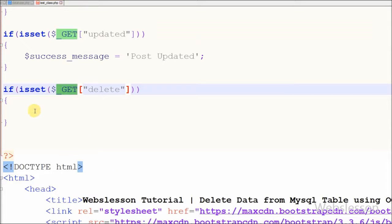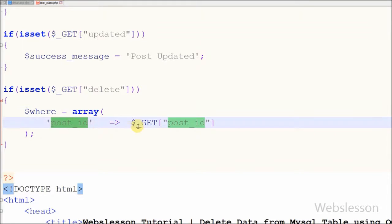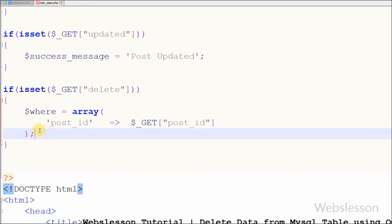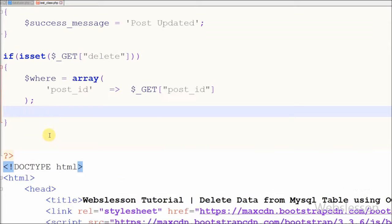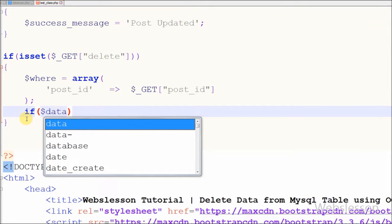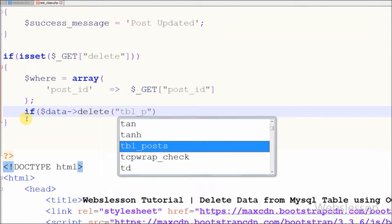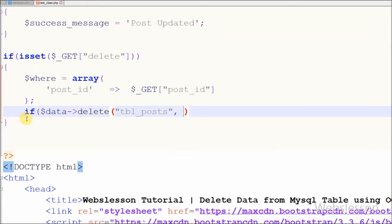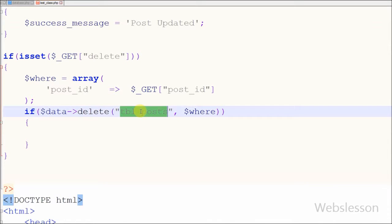After this I have defined a where variable. In this variable I have stored the where condition in associative array format. In the array, the key is 'postid' and the value is $_GET['postid']. Now friends I have implemented the delete function which I defined in the database class. For this I have written an if statement: data (the object of database class) dot delete function with two parameters — one is table name equal to 'table_post' and the second parameter is where condition equal to the where variable in which I have defined the where condition data.